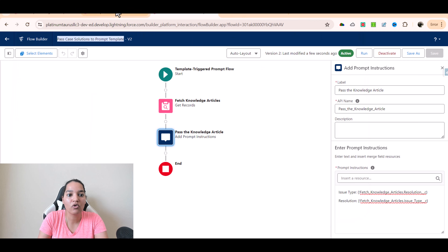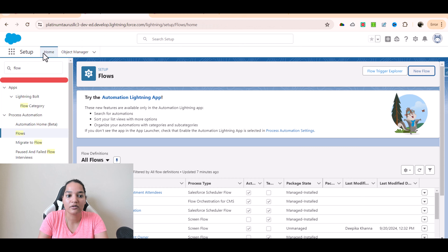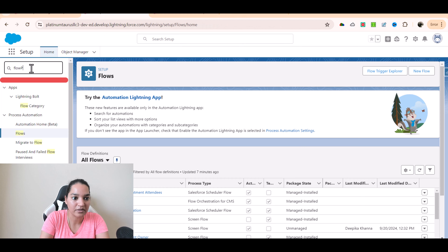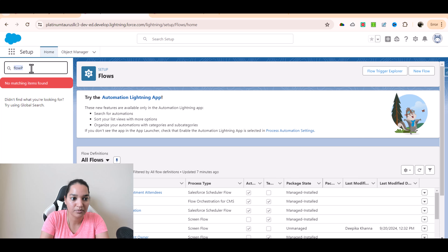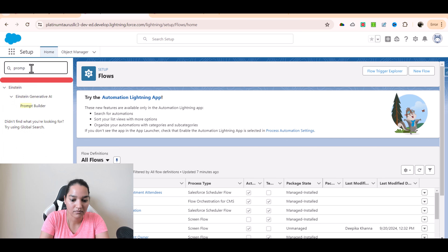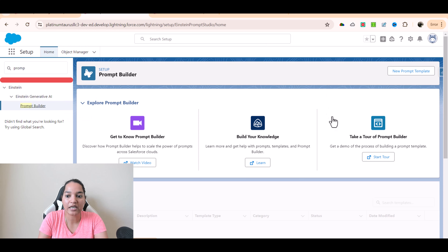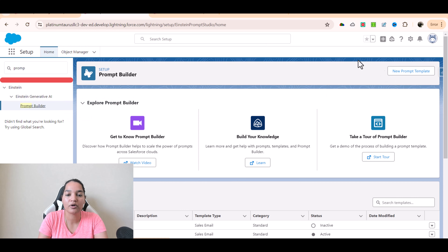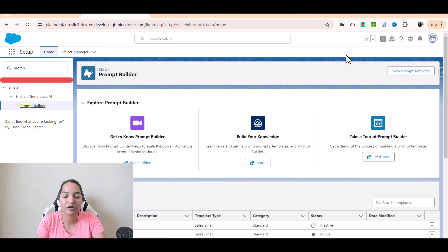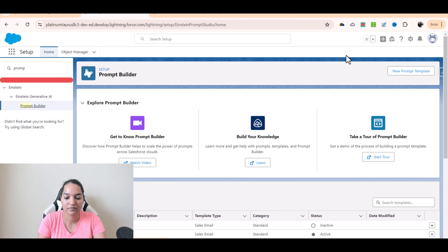Then we will go over to our prompt template and go to the Prompt Builder, where we will create a new prompt template. How to do that, we are going to see in the next video. I'll see you then. Thank you very much.